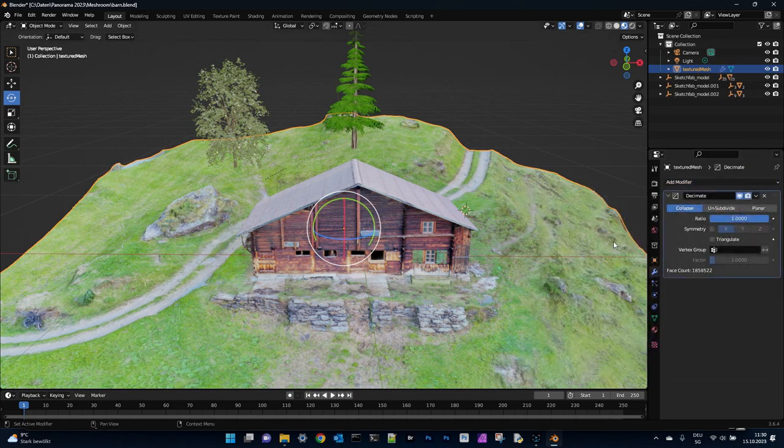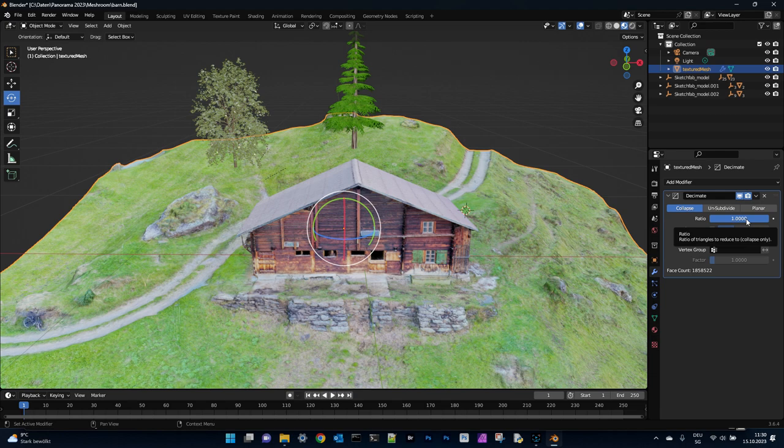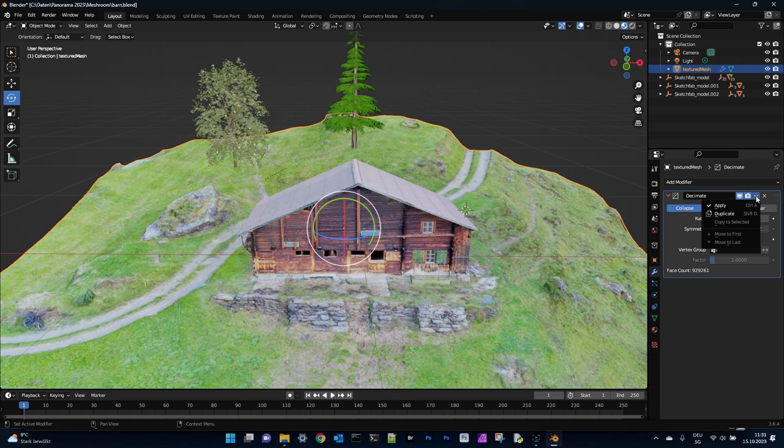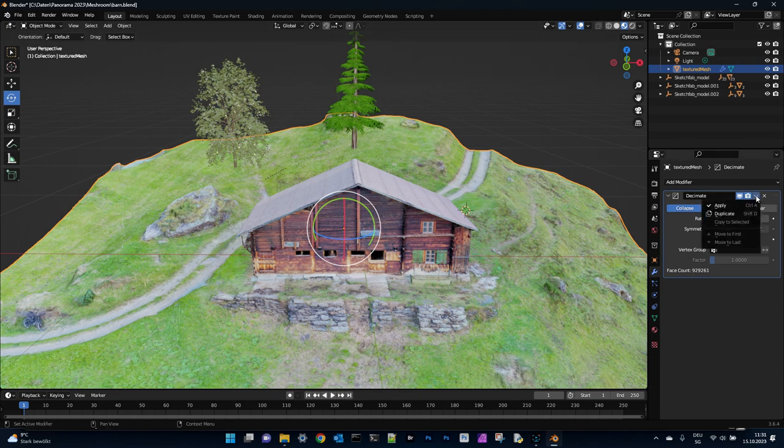It's decimate. So we will reduce to a ratio of 0.5. That will reduce the vertices to 50 percent. And then we will apply this rule. Takes a few seconds.